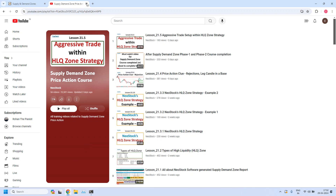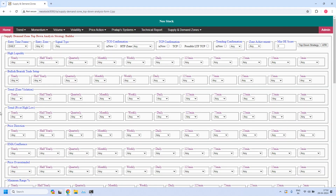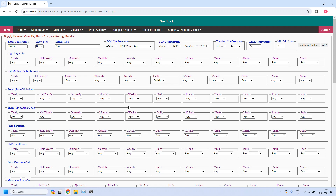Now let us get into the report generation. The first report — we are going to generate bullish trade setup for monthly income trade. In monthly income trade, entry time frame is daily. For bullish trade setup, entry zone is demand zone. In the bullish or bearish trade setup parameter in the daily time frame, which is our entry time frame, I am selecting bullish — that means I want bullish reports.